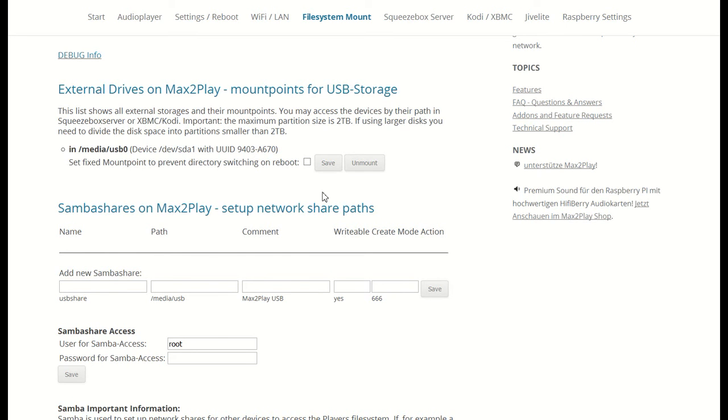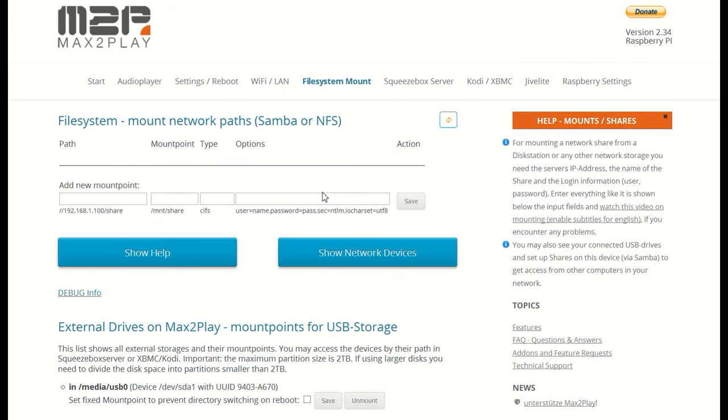While the SambaShares part lets you add these SambaShares in your Max2Play device to be accessible anywhere in your network. But firstly we will mount a network path. These network paths can come from many devices including PCs, smartphones or network attached storage. We will add a share from our Synology Disk Station.